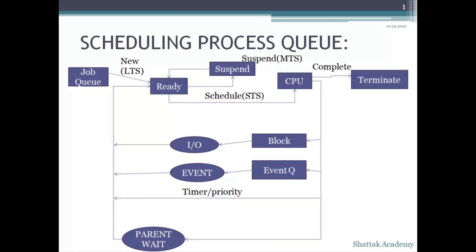When it comes to the ready queue, that is the ready state, the scheduler with the help of STS — that is the short term scheduler — puts the process to the CPU, and once it is completed it moves to the terminate state, meaning it is over with that process.